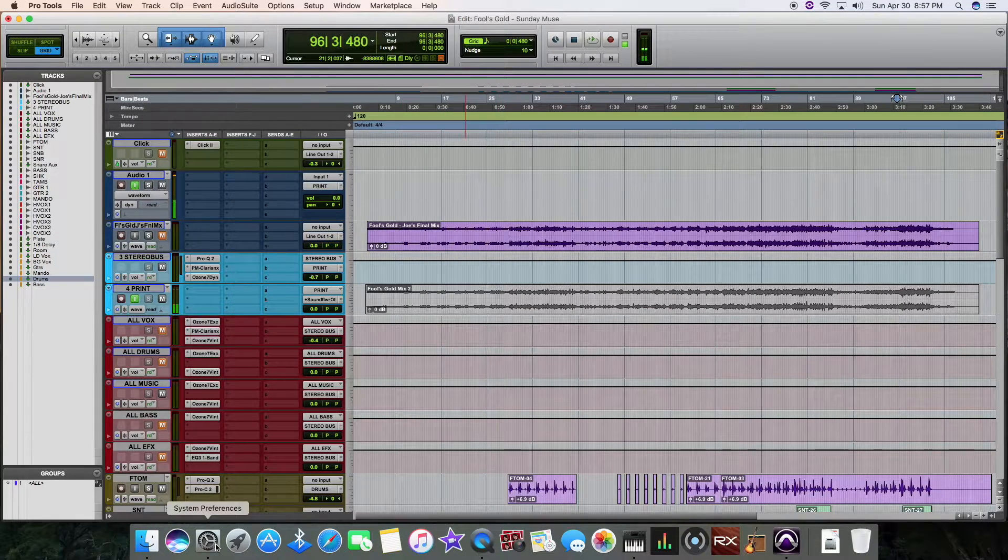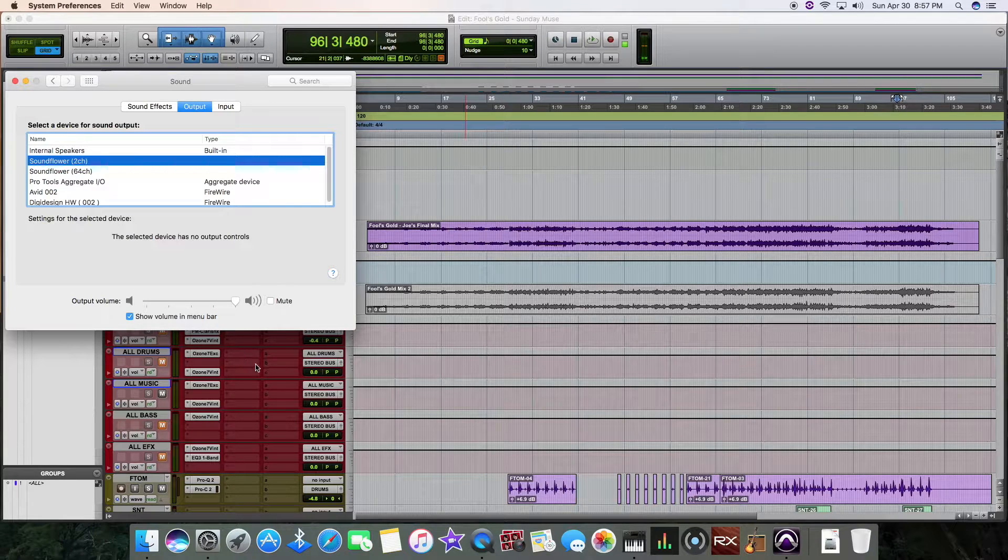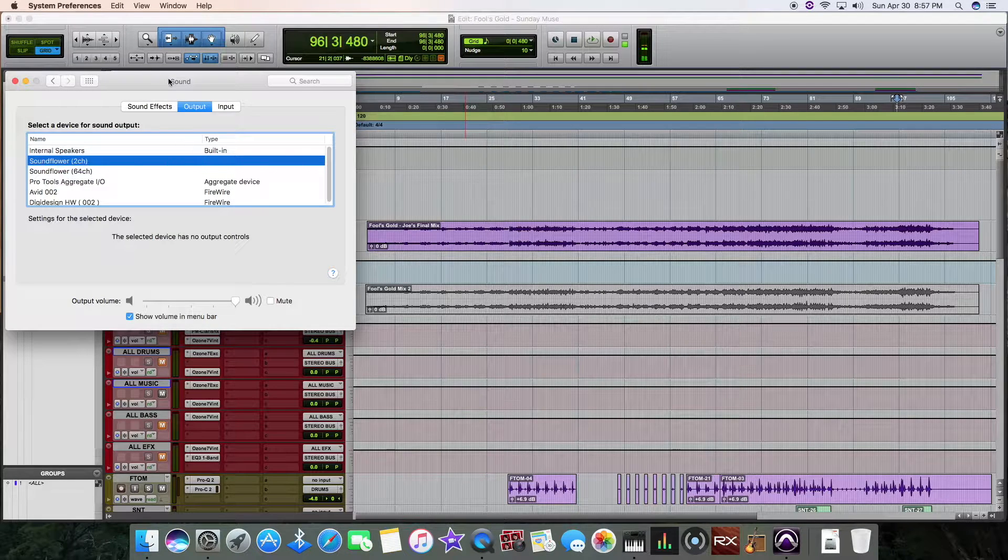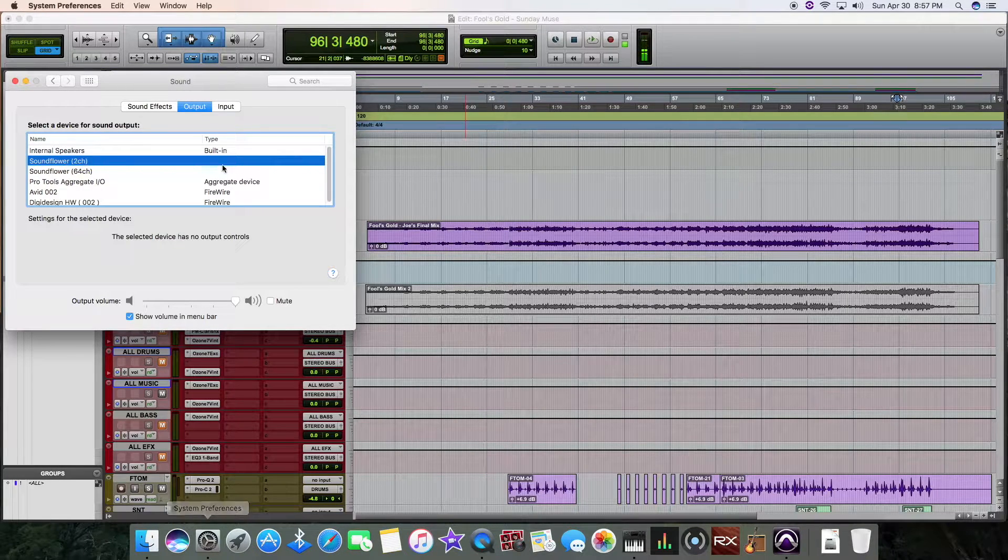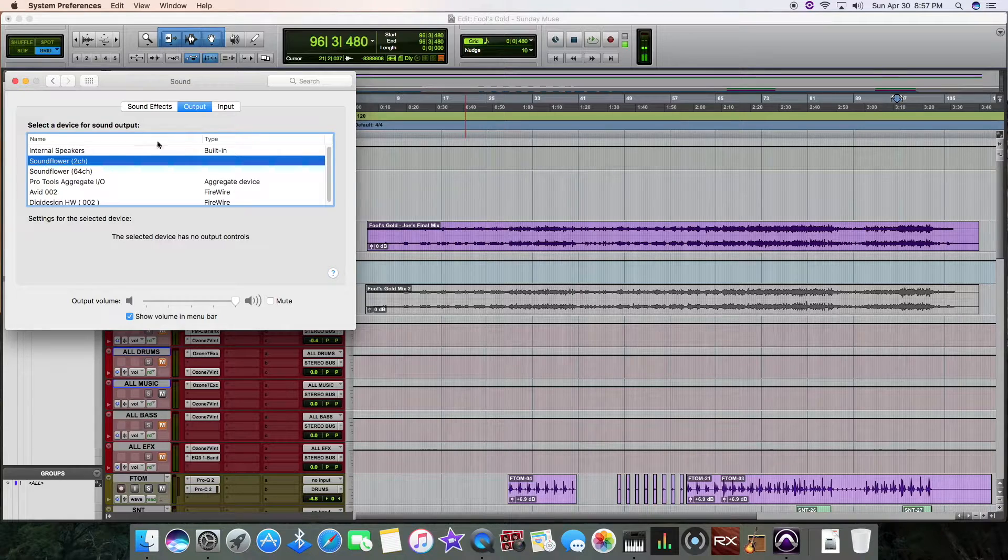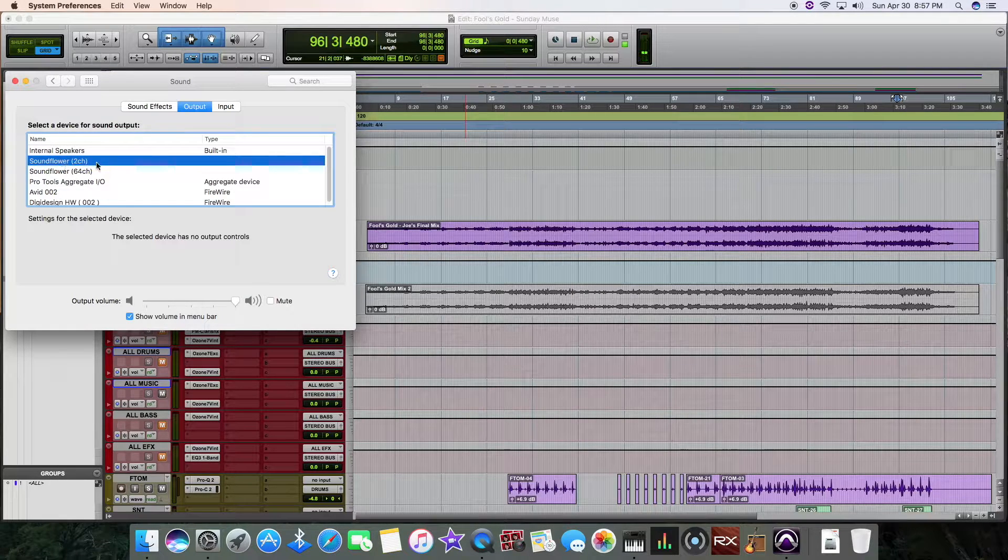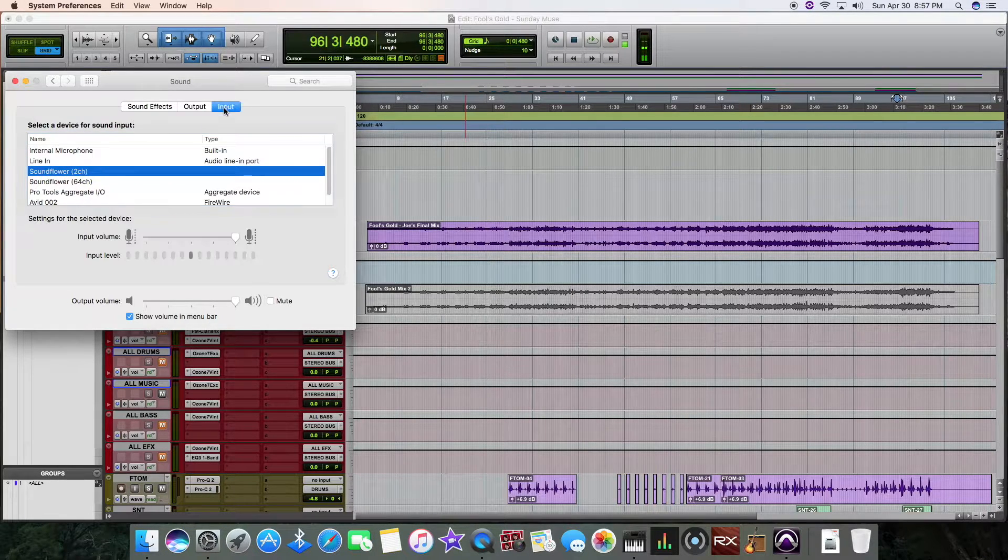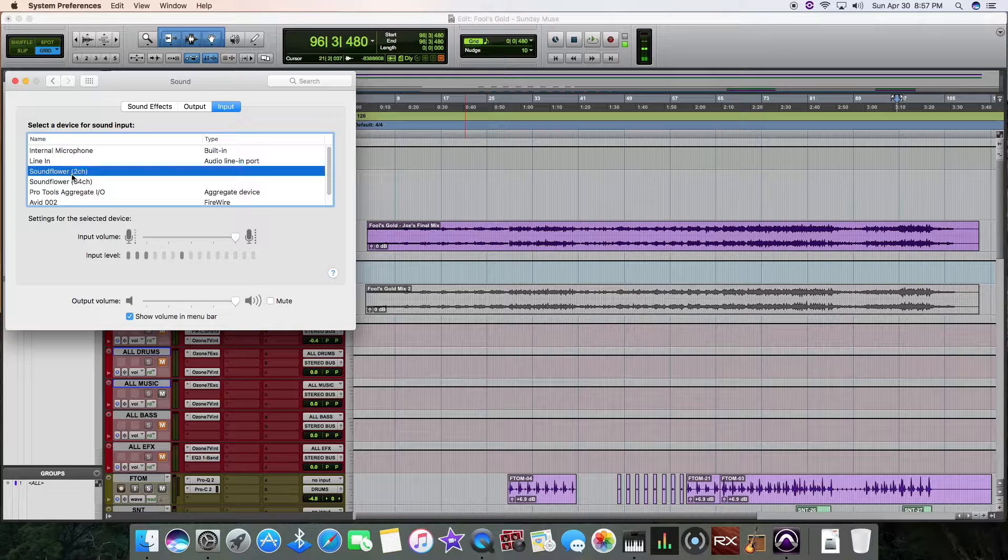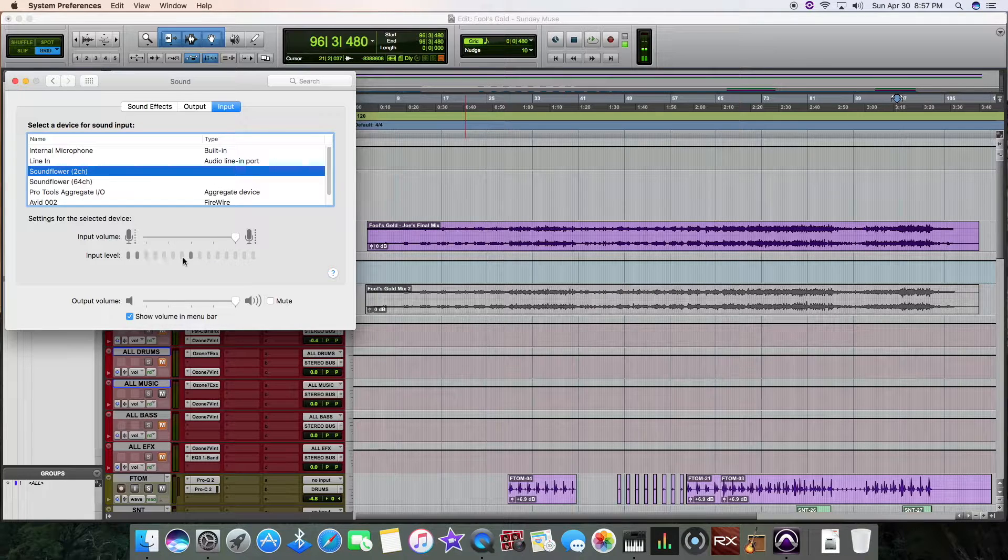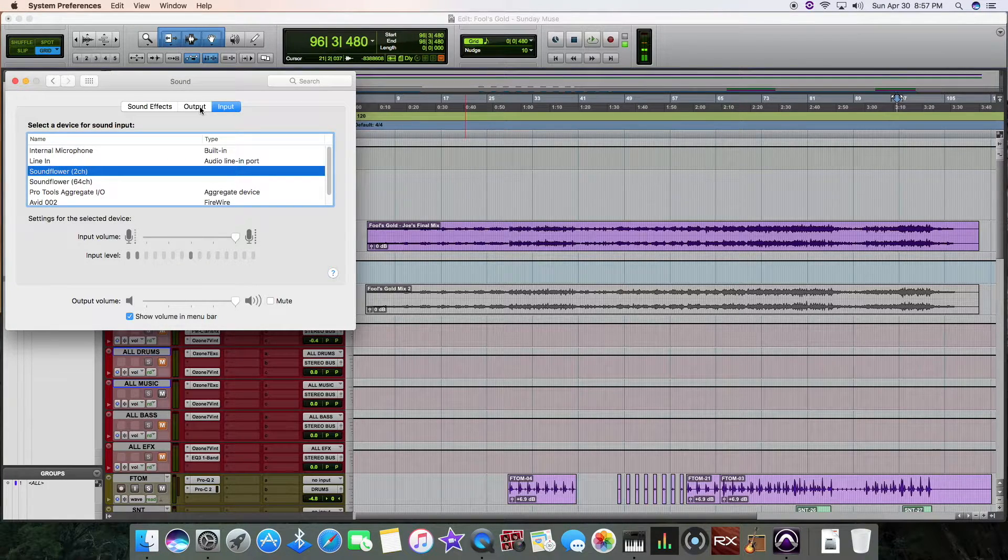Next, after that, I went over to my sound out of System Preferences. And I put it on output for my SoundFlower and also right here, input for SoundFlower. And you can see right here that it's getting signal.